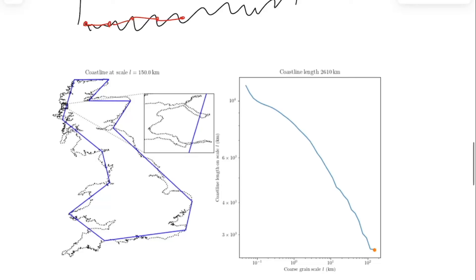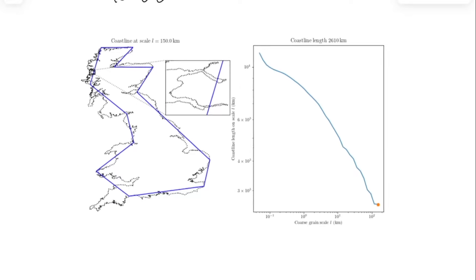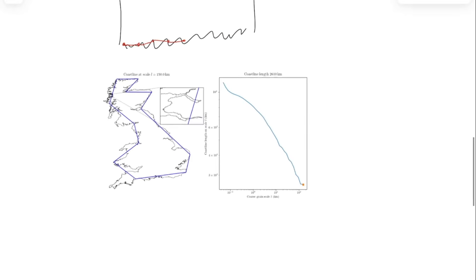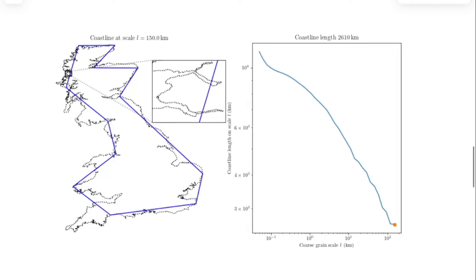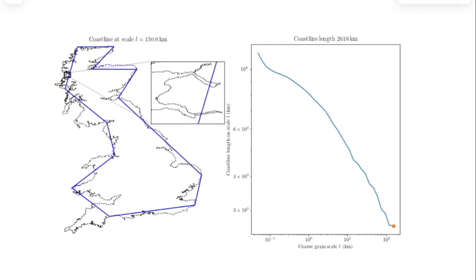What you see here is Great Britain — for some reason the people who first studied this were always talking about the coastline of Great Britain. If you measure the coastline of Great Britain with line segments that are sort of big, you get a certain answer. The natural calculus approach would be to use increasingly smaller segments and keep measuring with smaller and smaller segments, and somehow in the limit this should equal the true length of the coastline.